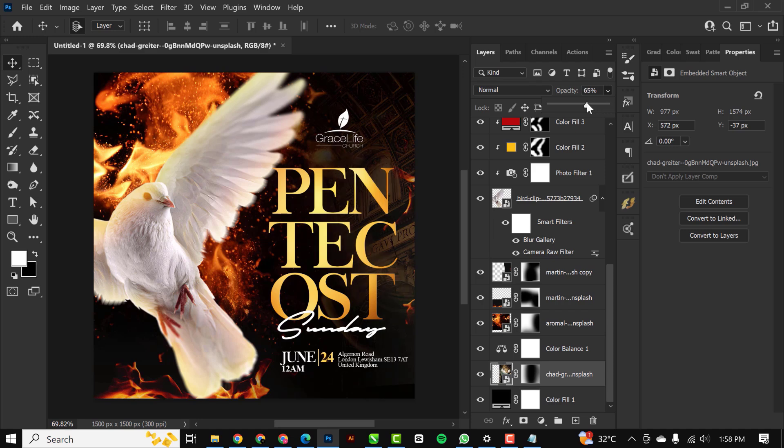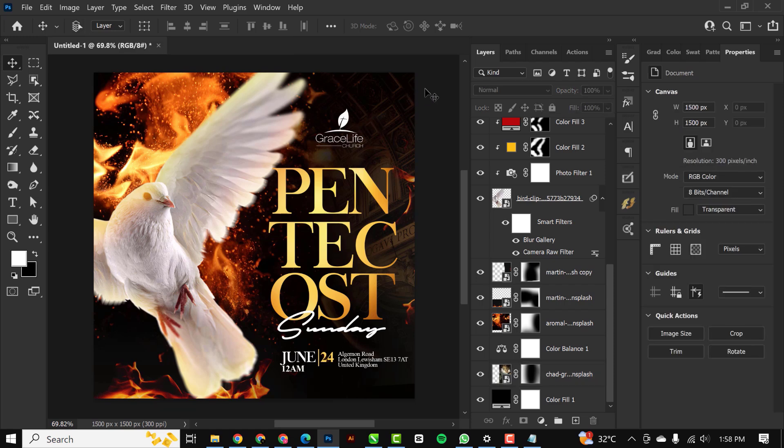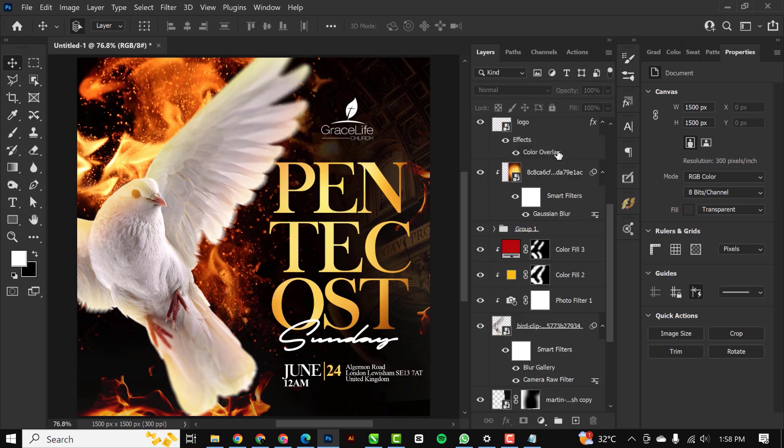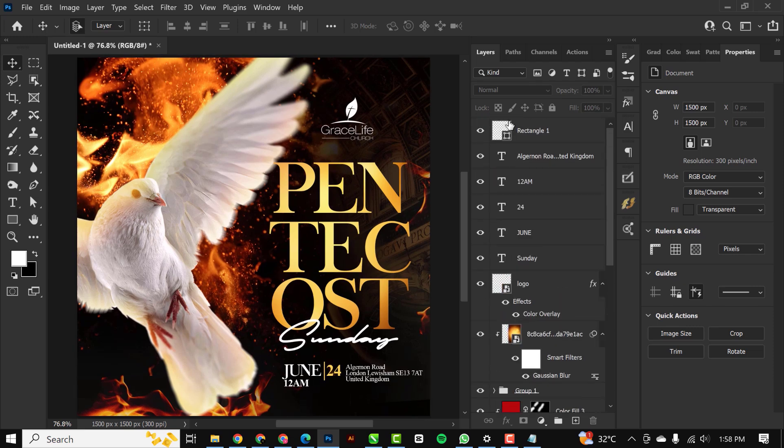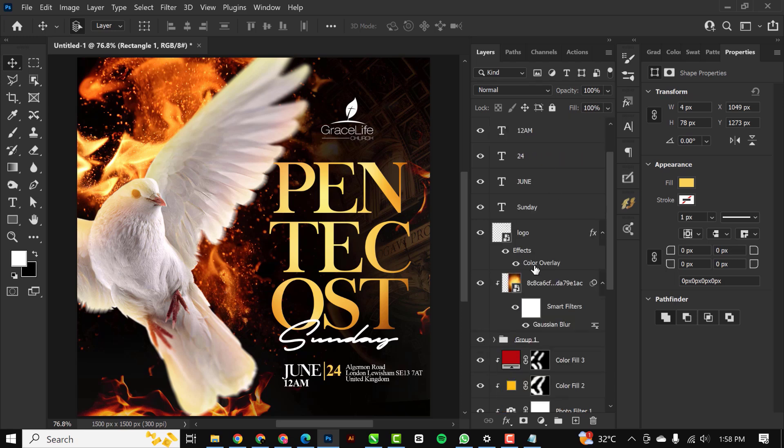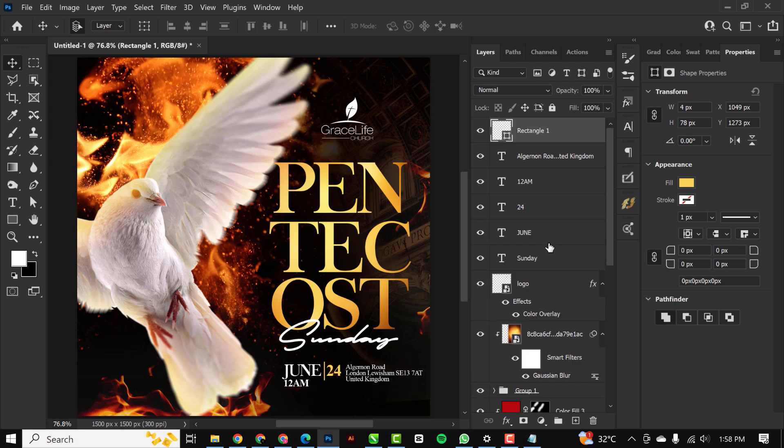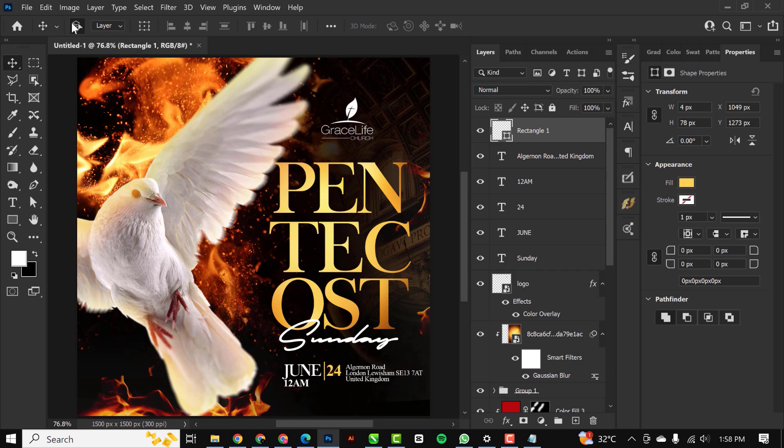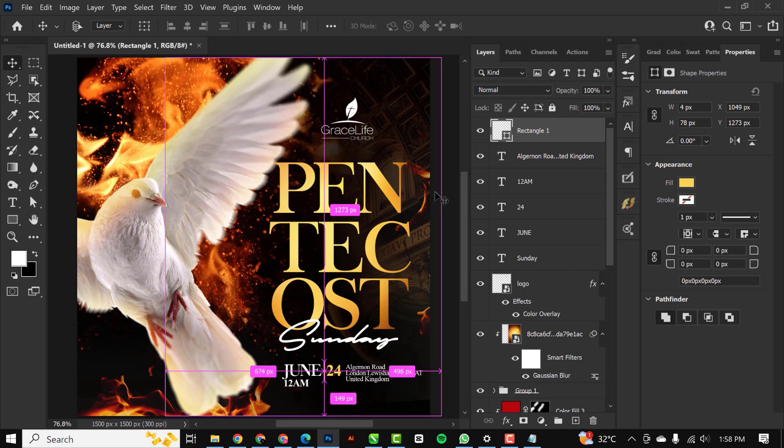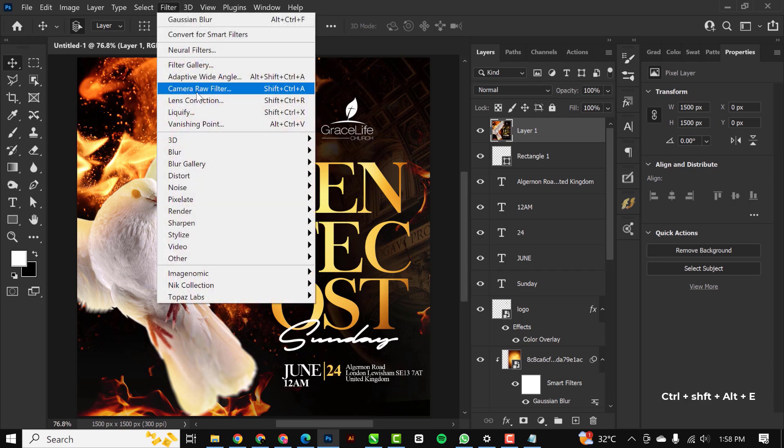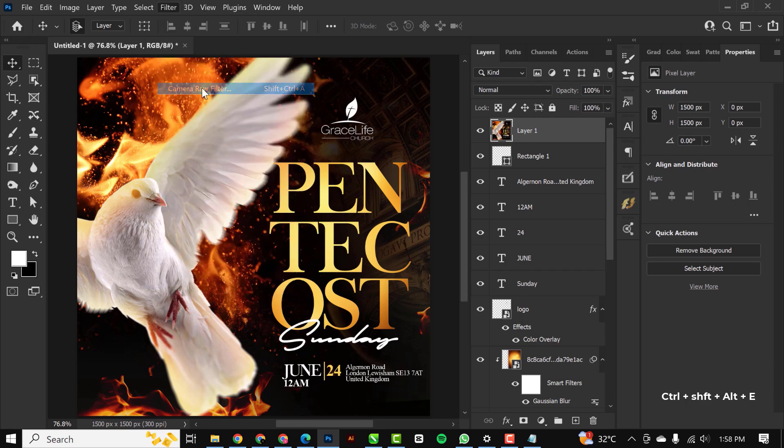Let's make some corrections. For this one I'm going to reduce the opacity like this, so it doesn't get in the way of the details of our design. I think this is good, so I'm going to make a snapshot. Control+Shift+Alt+E to make a snapshot of everything and go over to Camera Filter like this.